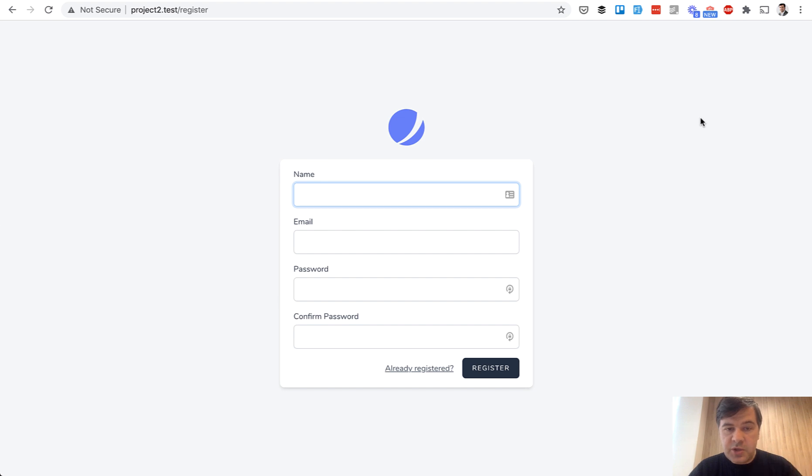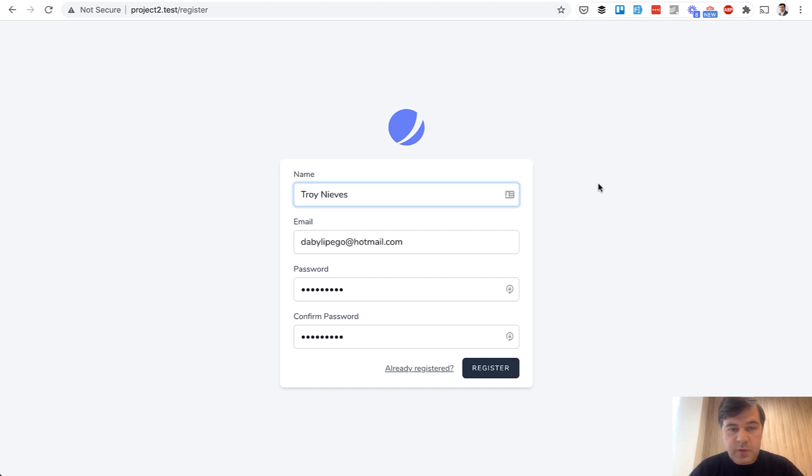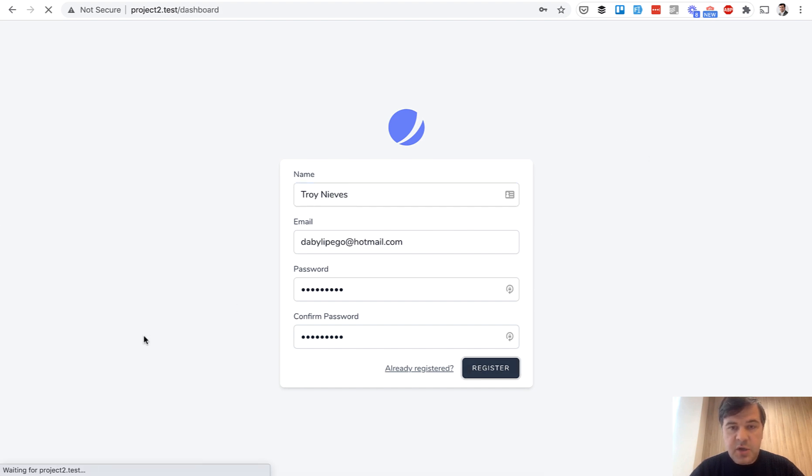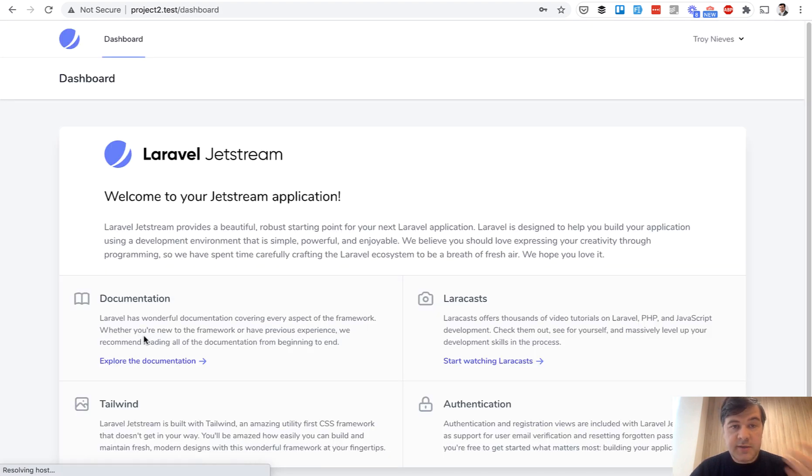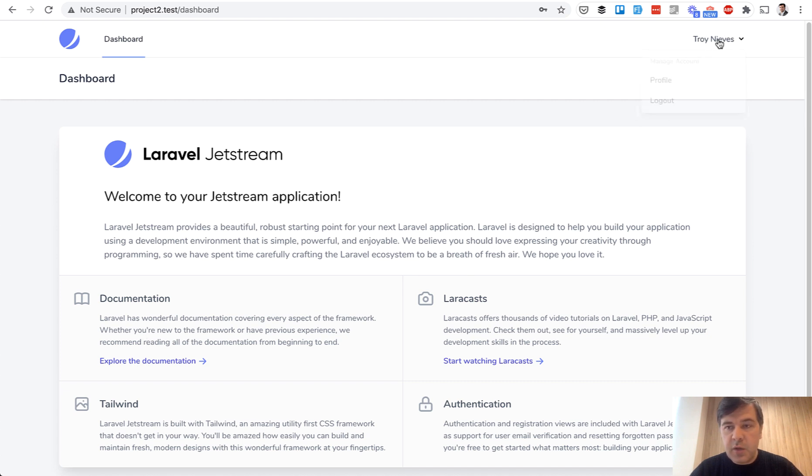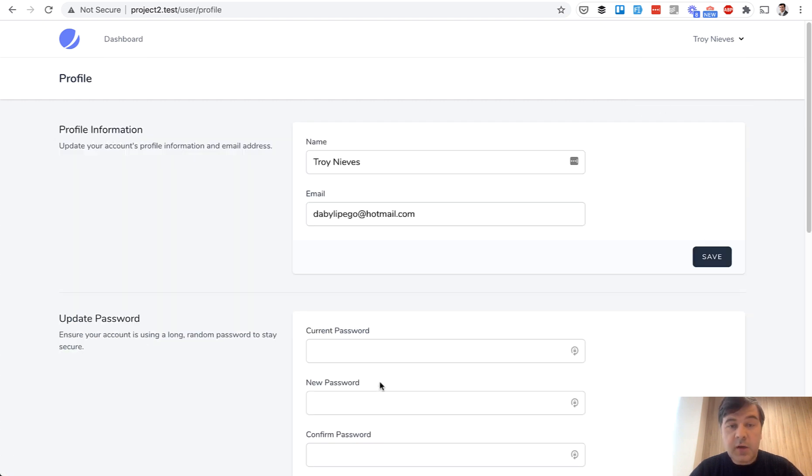Login and registration form is powered by Jetstream. If we try to fill in with fake filler Chrome extension and register, we are inside of that dashboard which we have already seen in the beginning of this video, and we can edit the profile. Now, how does it work under the hood?